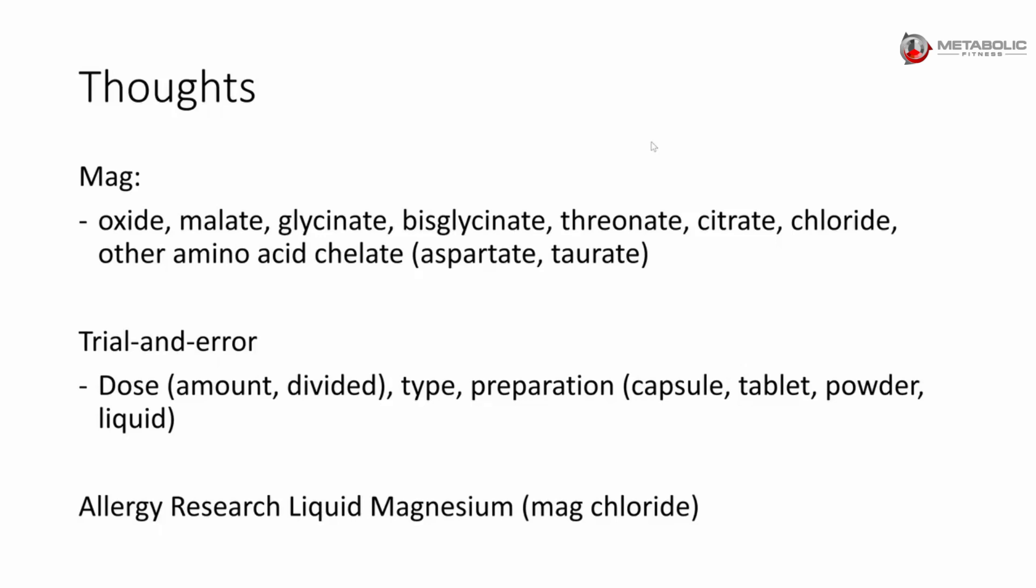Magnesium chloride seems to cause less gastrointestinal issues than other ones. It's in a liquid form. So if it were me and she's having a hard time, I would try that. But it does have some potassium sorbate in there.